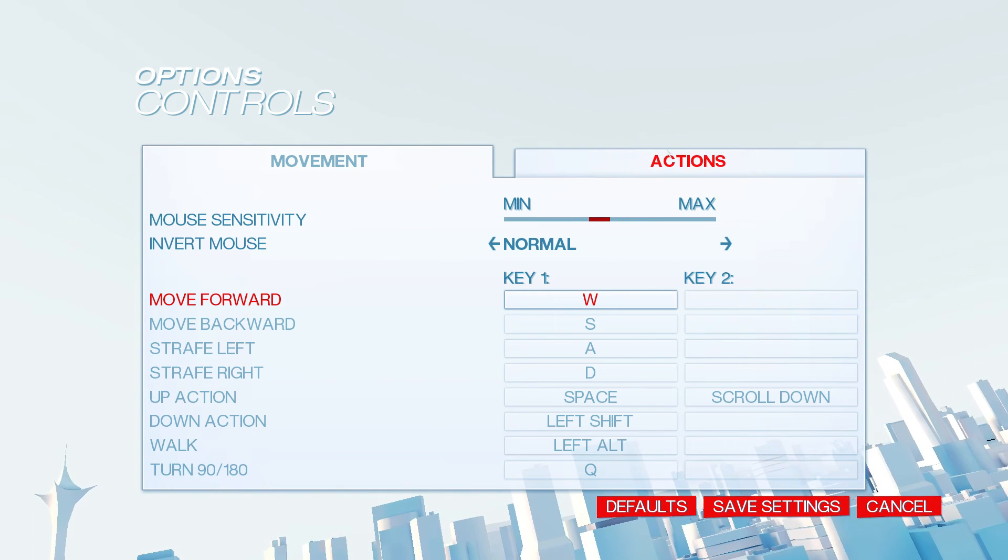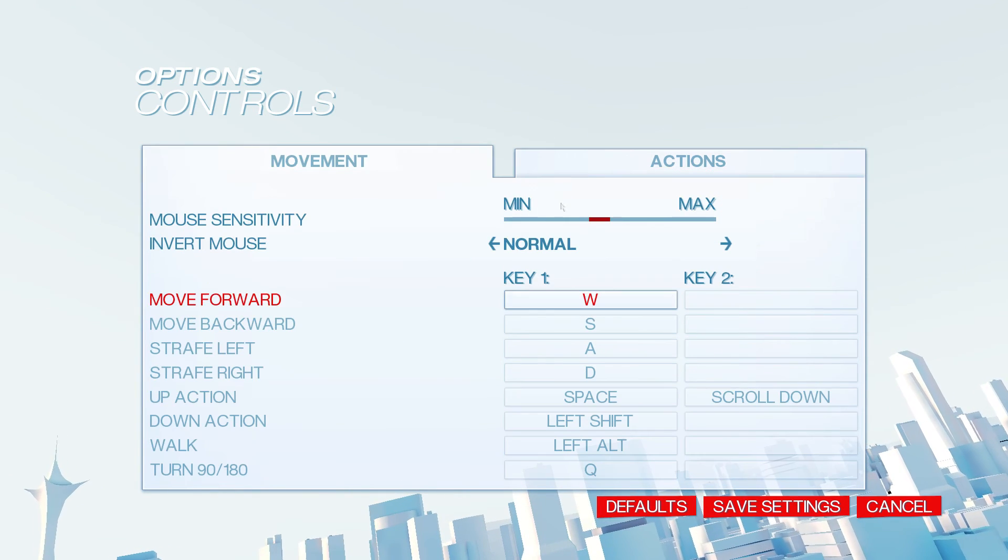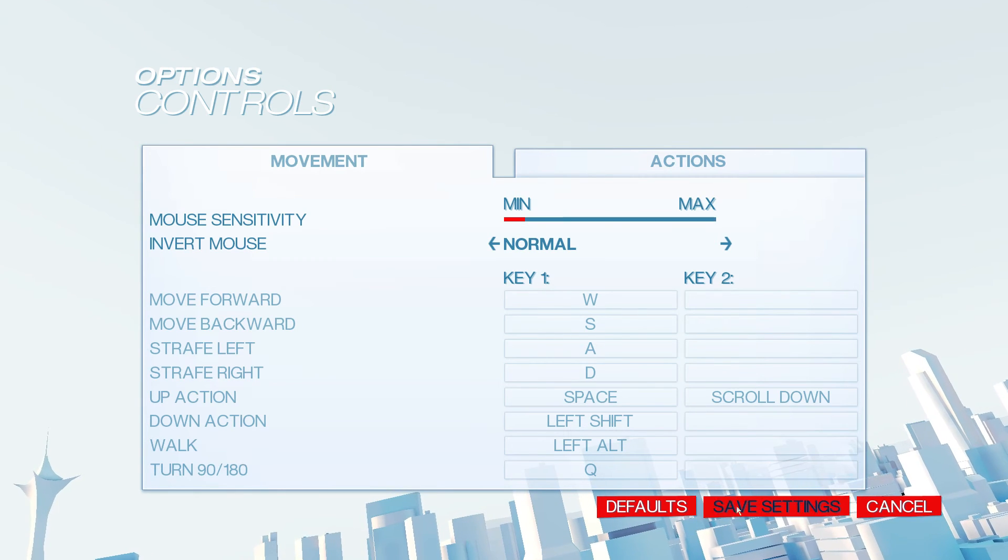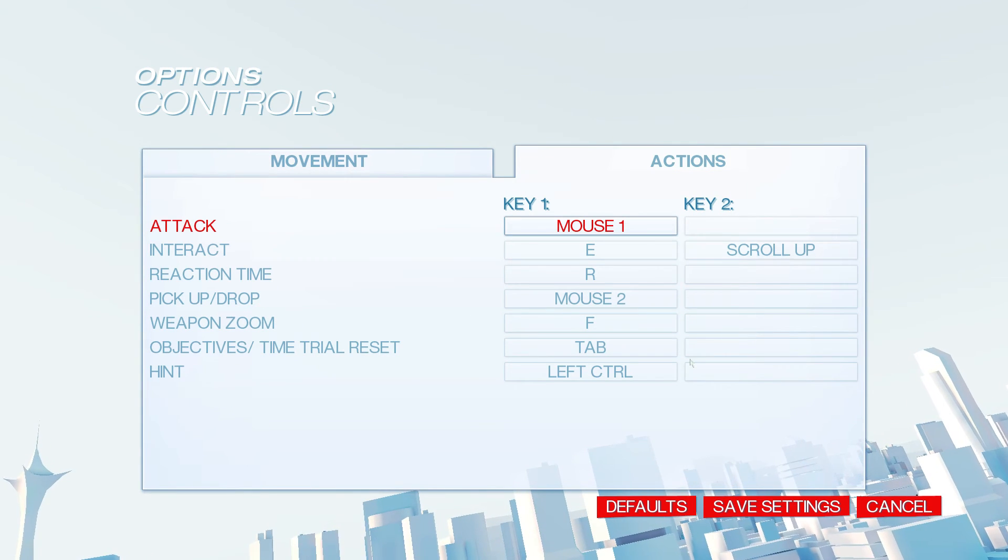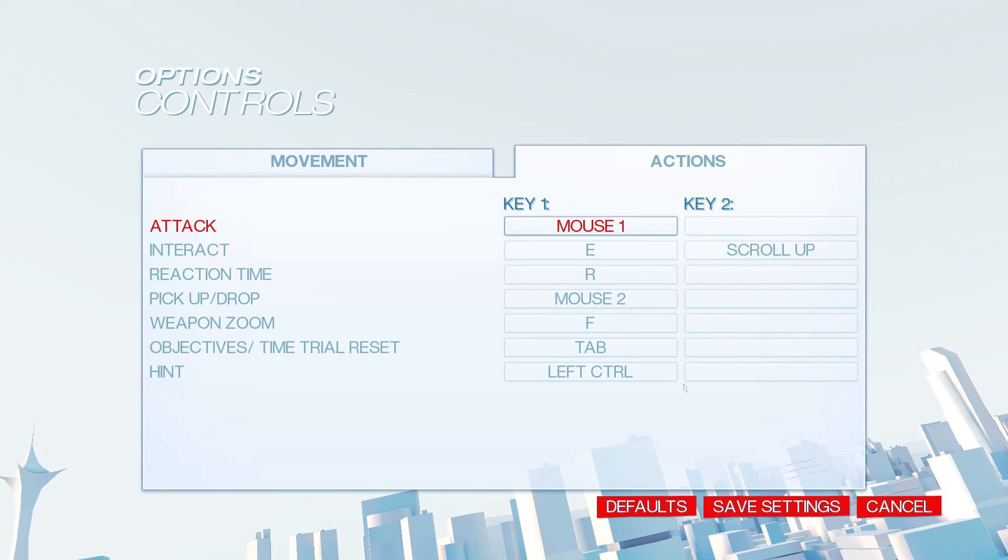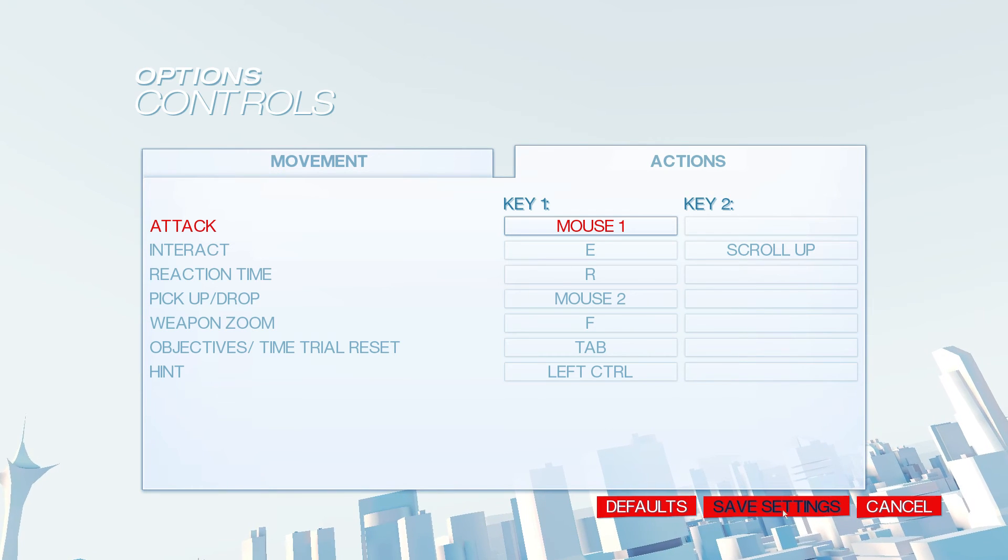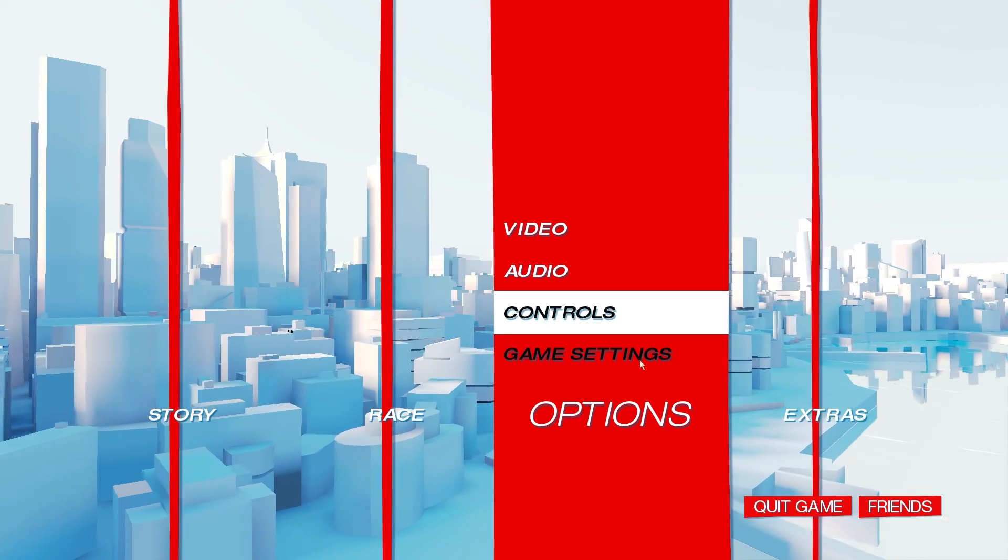Other than that, I think everything's good. I know I play with mouse sensitivity way down, because my mouse has it really high. Other than that, it should be good to go for controls.